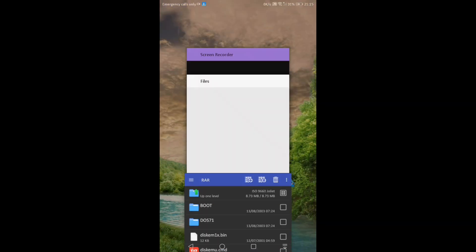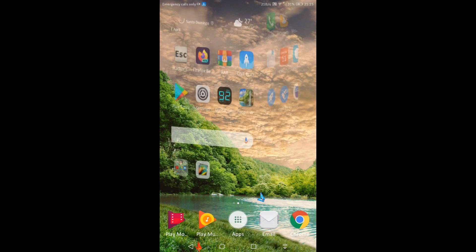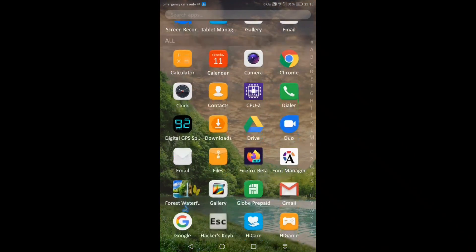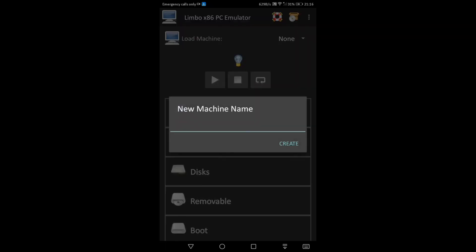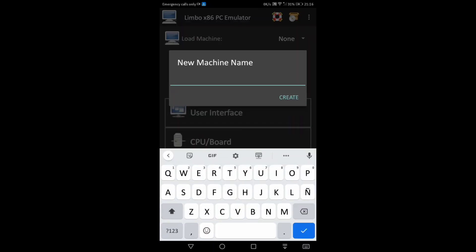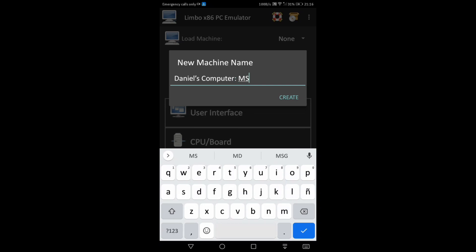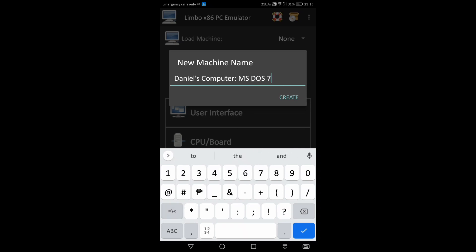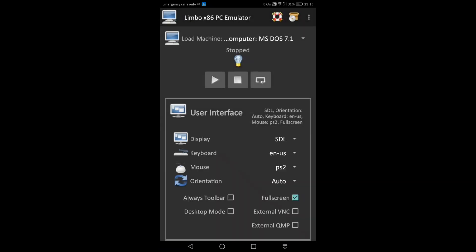Go to the Limbo PC emulator first. Then click on new. Give your name, for example, then click on create. Click on cancel. Then choose SDL to auto, set orientation to landscape.